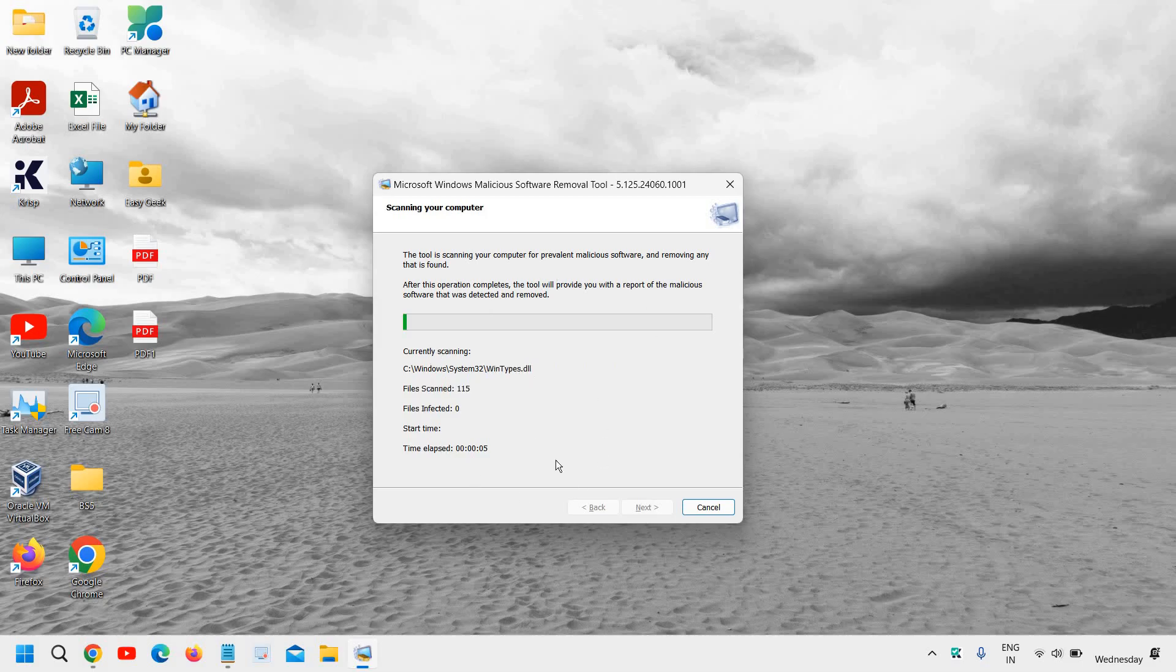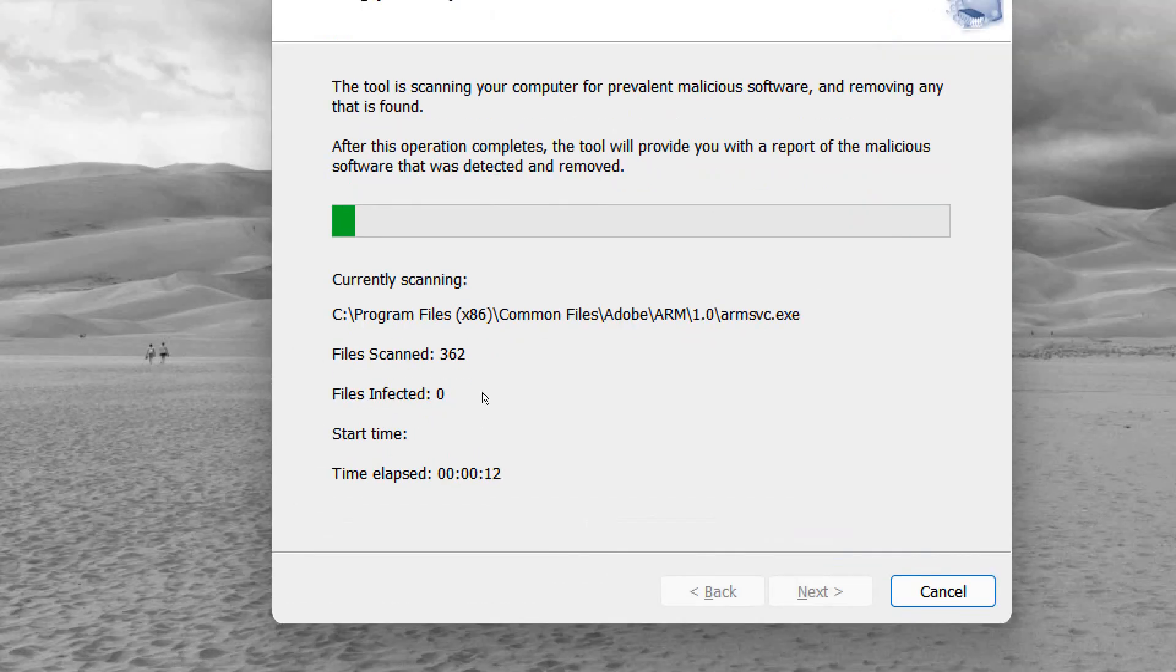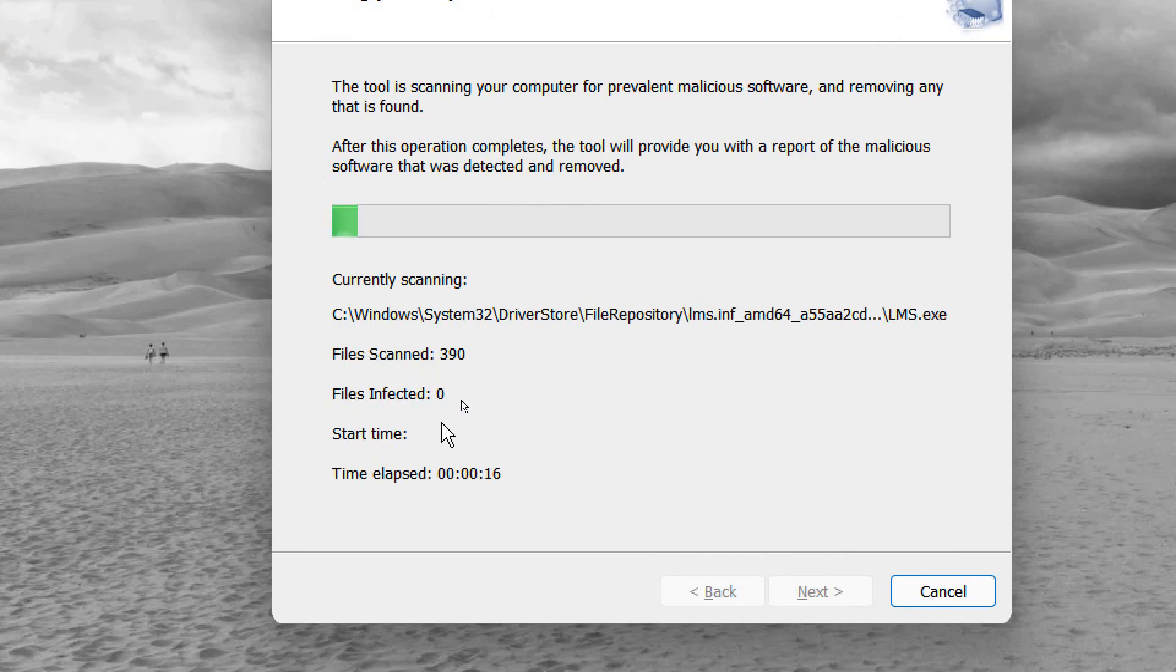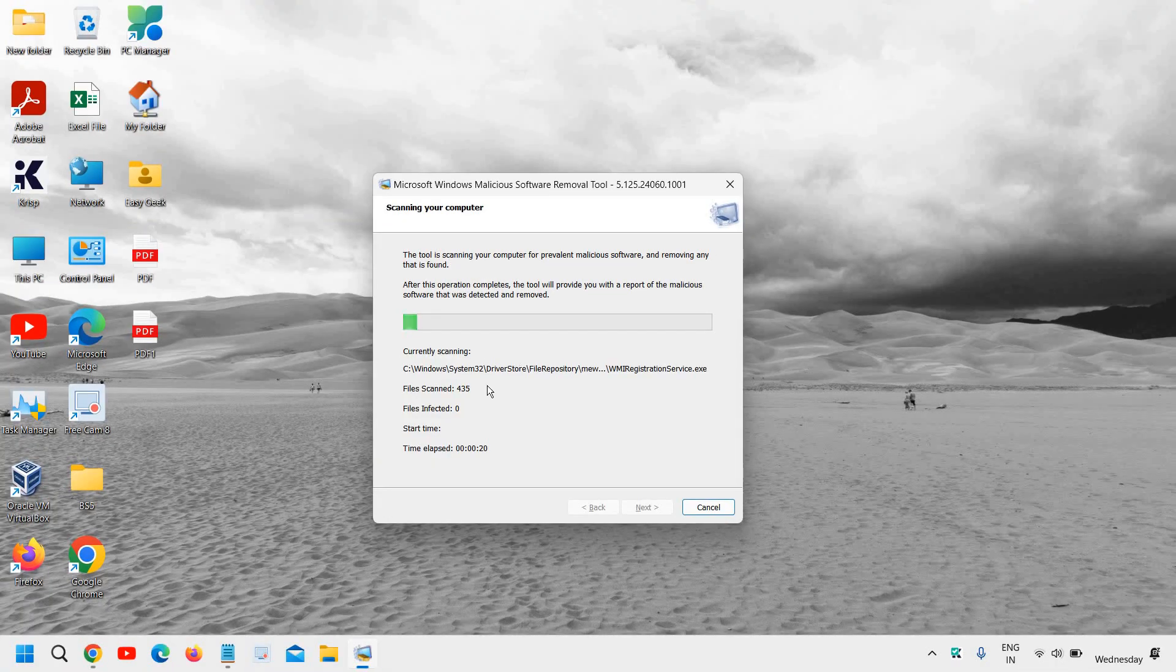And once it is done, you just need to click on Next and Finish, and you'll need to restart the computer. So we can see right here, files scanned, and you will also see if there are any files that are infected.